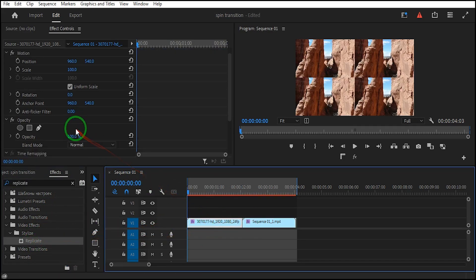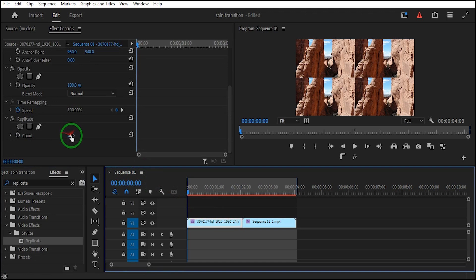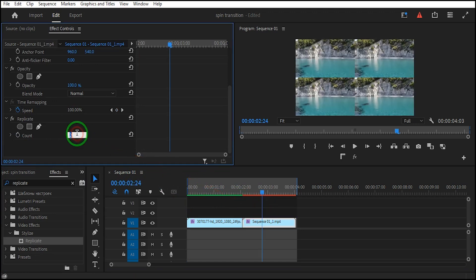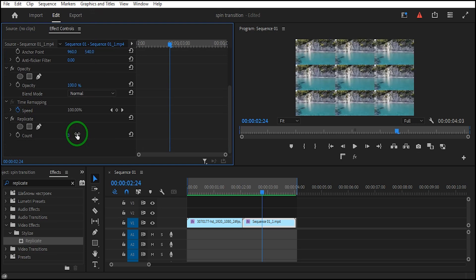Click on the first clip, go to Effect Controls, and set the count value to 3. Select the second clip, go to Effect Controls, and set the count value to 3.